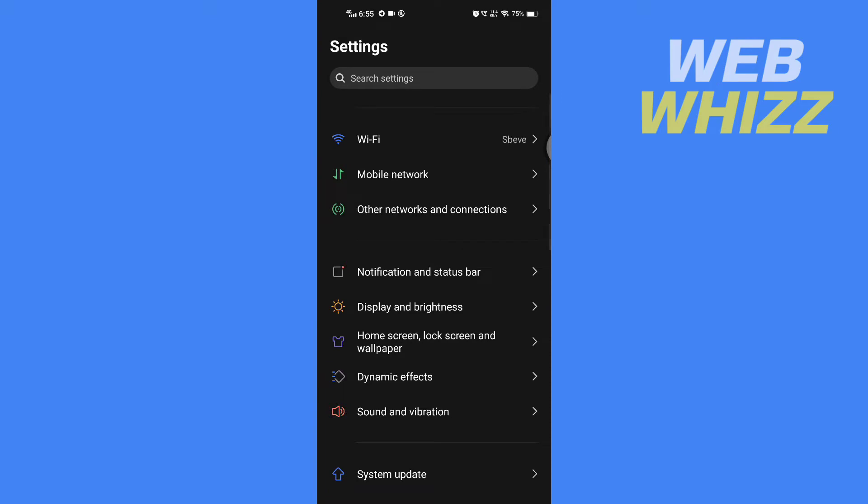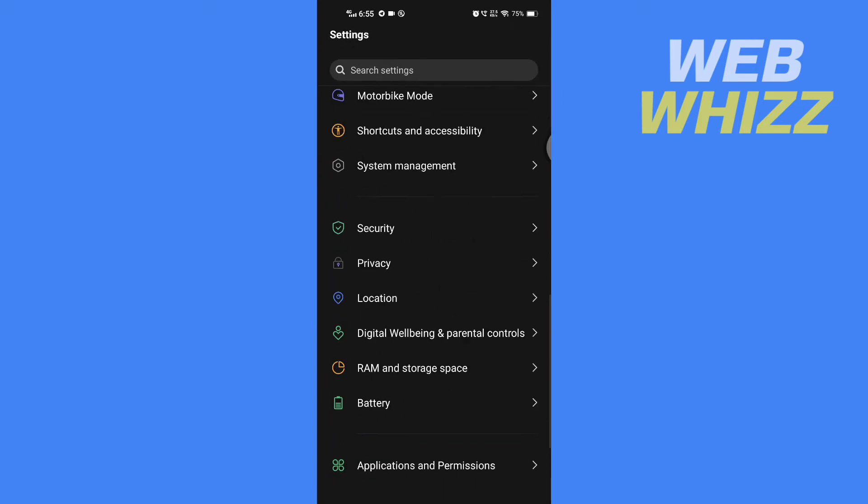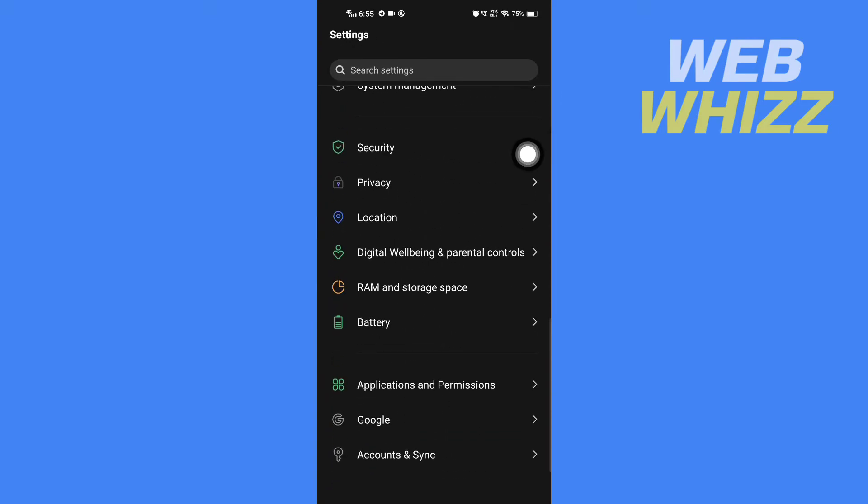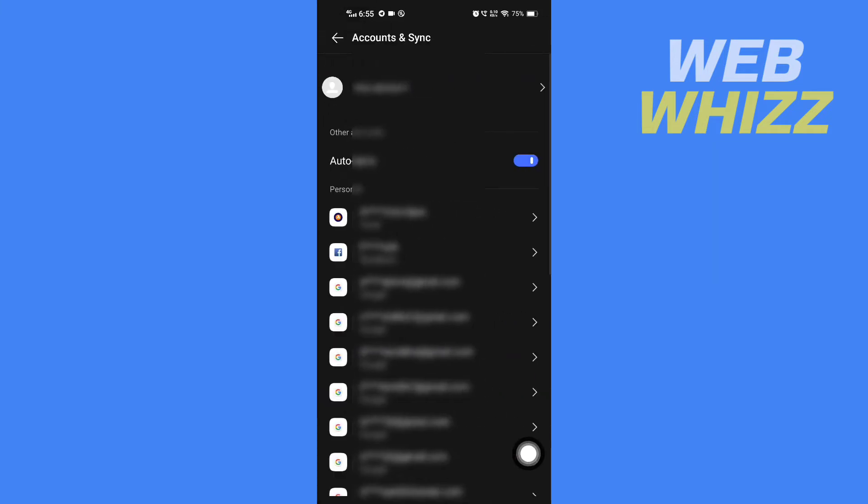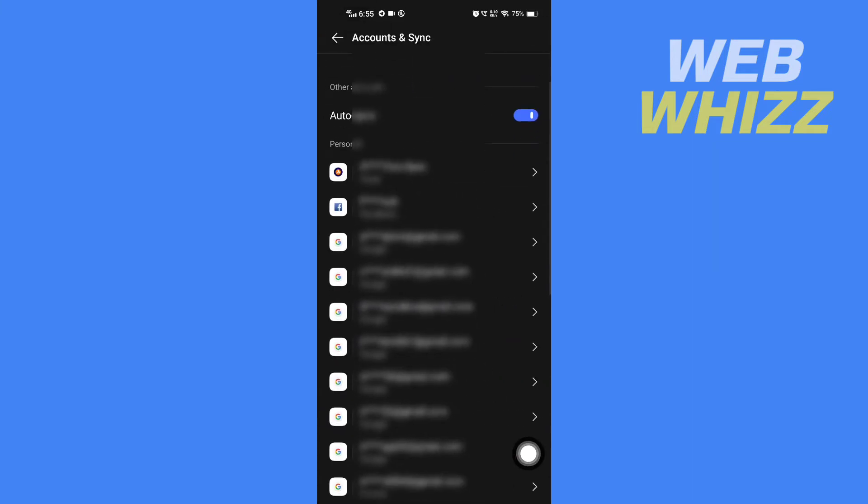Once you're on your phone settings, scroll down and find and tap on Accounts and Sync.